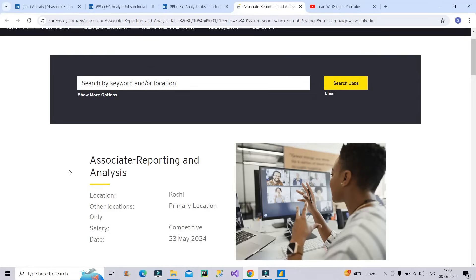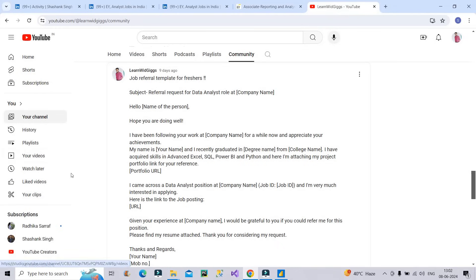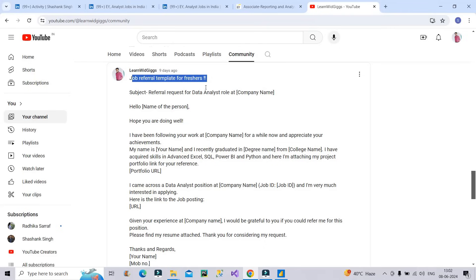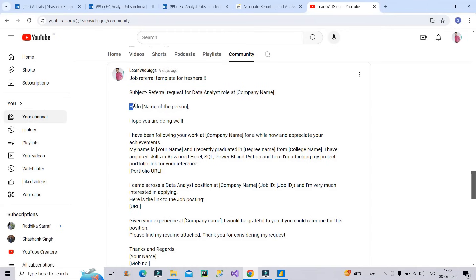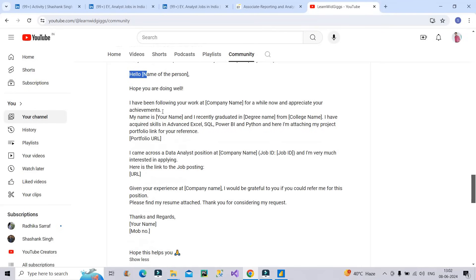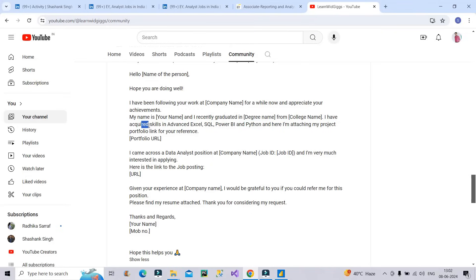For that, I will take you to my community post that I recently posted and you can see, I told you how, what is the job referral template for fresher. Many of you would have missed this particular post. So I have told you how you have to approach different connections on LinkedIn who are already working in EY for referral. So you have to give the subject like this. You have to tell hello and the name of the person that is the recipient's name. Hope you are doing well. I have been following - this is for the fresher. I have been following your work at EY for a while now and I appreciate your achievements. My name is your name and I recently graduated in degree name from college name.